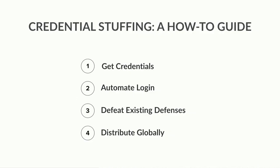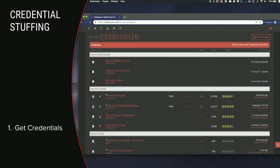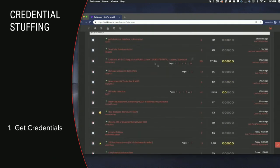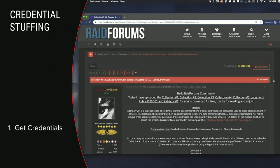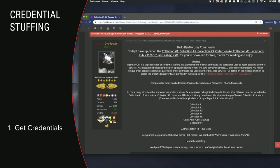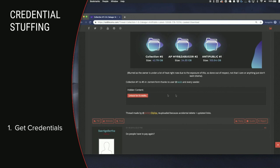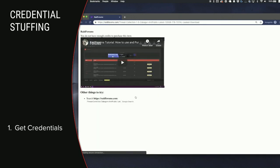Credential stuffing is a simple four-step process, and most of you could get started relatively easily tonight. Step one is to get credentials. This used to be somewhat difficult — you had to know the right people or breach the credentials yourself. Now you can go to a site like raidforums.com, click on the Collections one through five link, and download literally billions upon billions of credentials for eight credits, which at the time I took this was about $2.50 USD. And since it was hiding a torrent link, you can get these credentials for literally nothing.